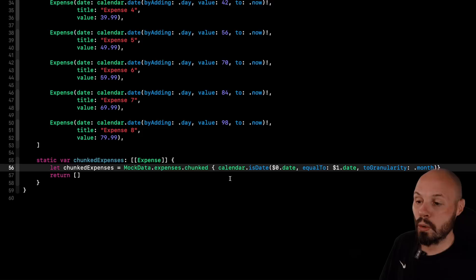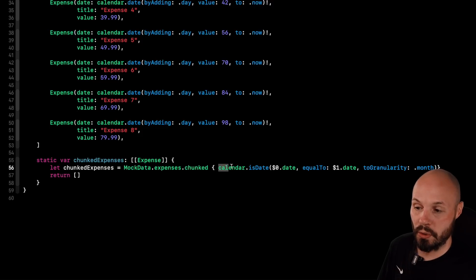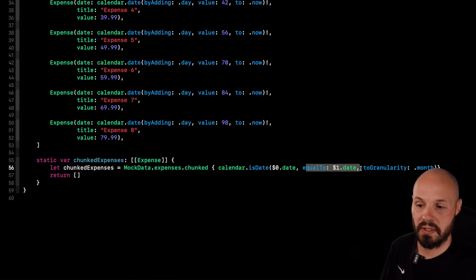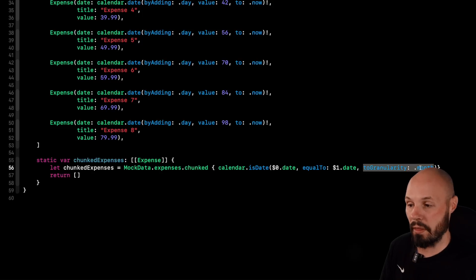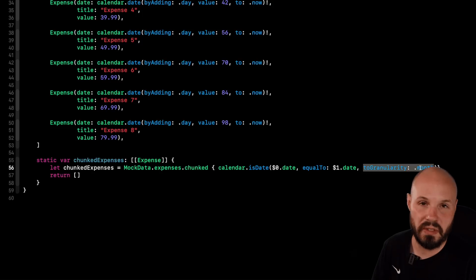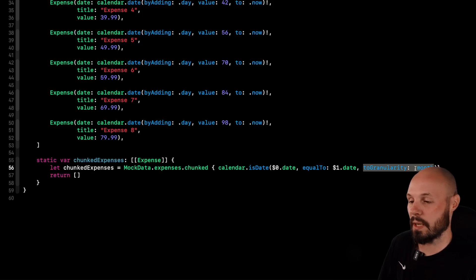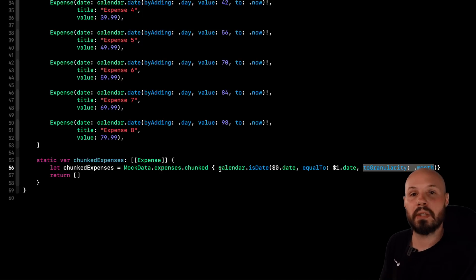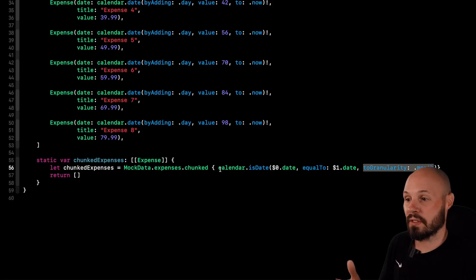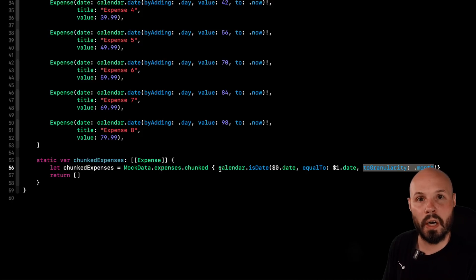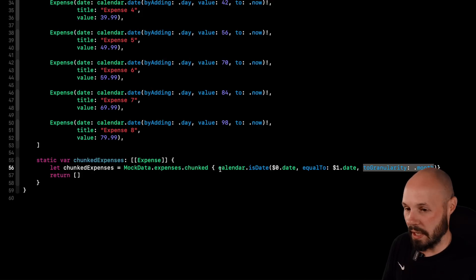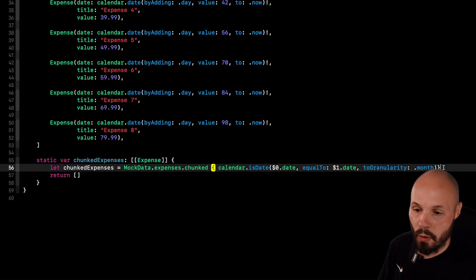So this will return true. So calendar, it reads nicely, right? Calendar is date, this first date equal to the second date to the granularity of a month. So are the months the same is really what that means. If it's true, we're going to put that in its own chunk. If it's false, we're going to move on and create a new chunk with the next date. And again, because our dates are in order, it's going to chunk them nicely.